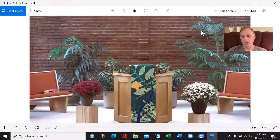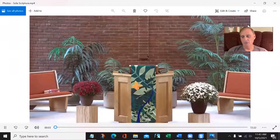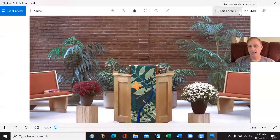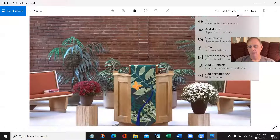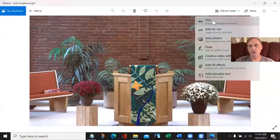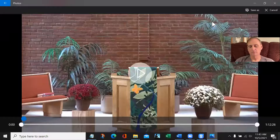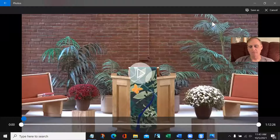When I open it with Photos, I'm going to get something that looks like this. I'm going to go to the Edit and Create option and select Trim, and I'll get a screen that looks like this.